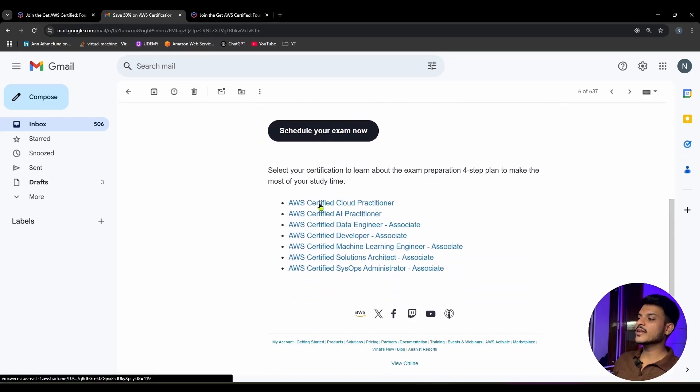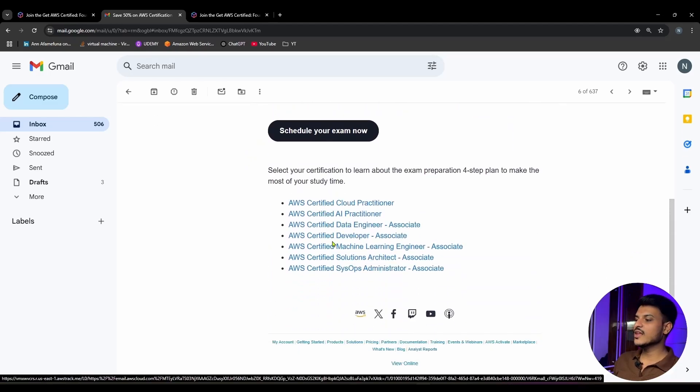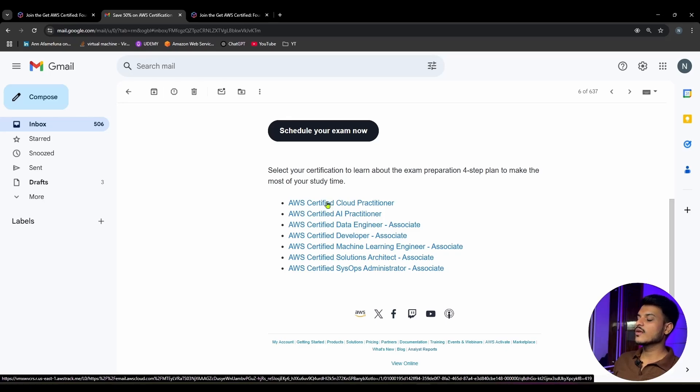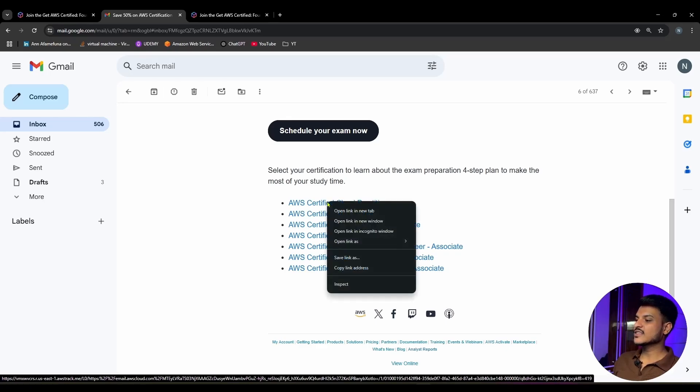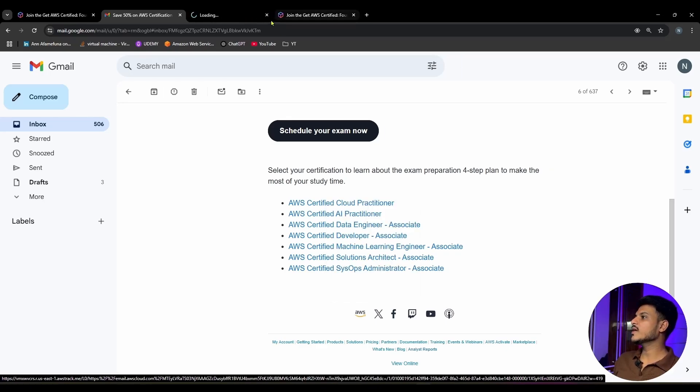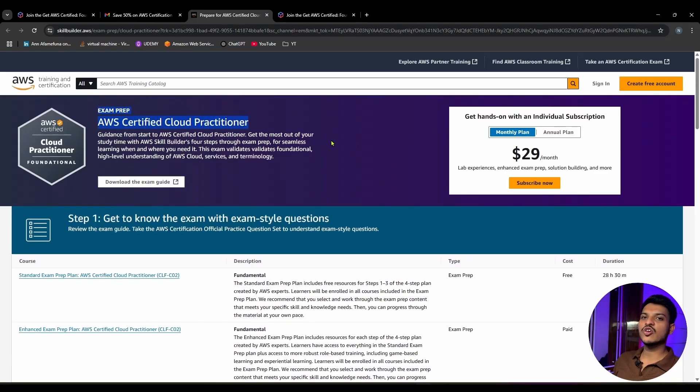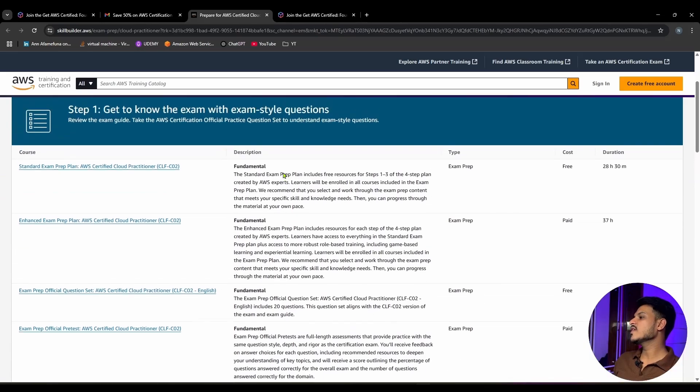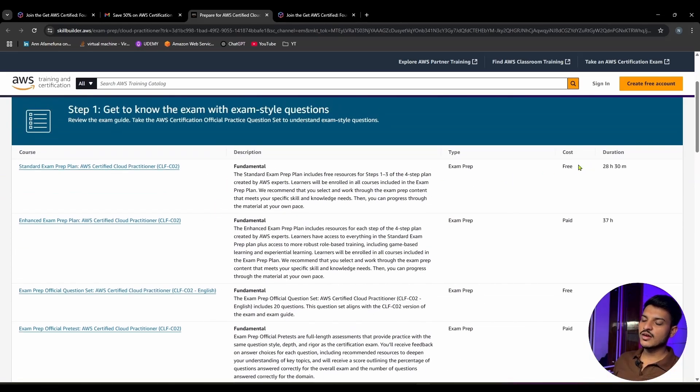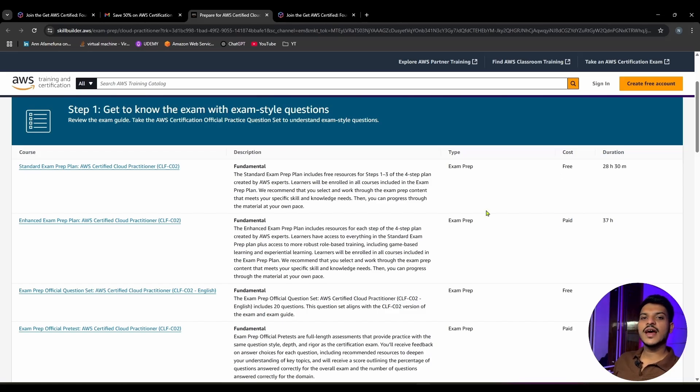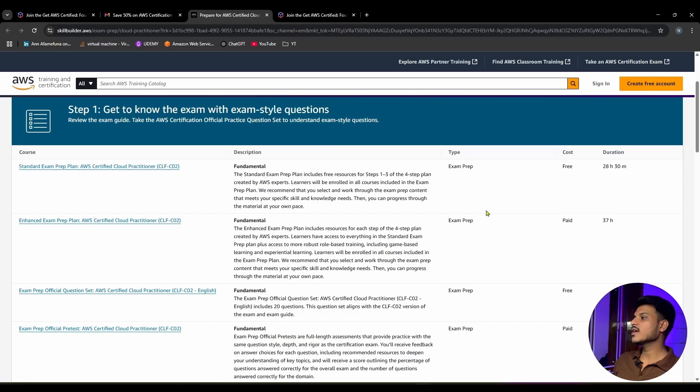If you scroll down, they have provided study material for foundational and associate level exams. Let's say I want to prepare for Cloud Practitioner - I can simply click on this and open in a new tab. On this screen, you can see they have provided exam preparation material for AWS Certified Cloud Practitioner which you can use to prepare for your exam. Some of them are free and some are paid. You can either study from here or get a course from another platform.